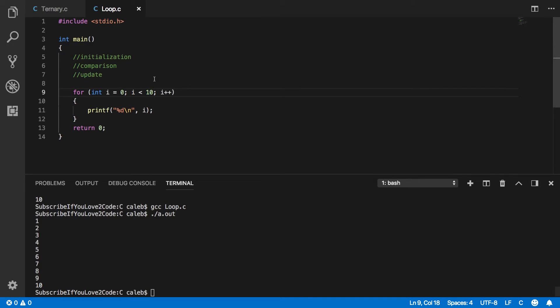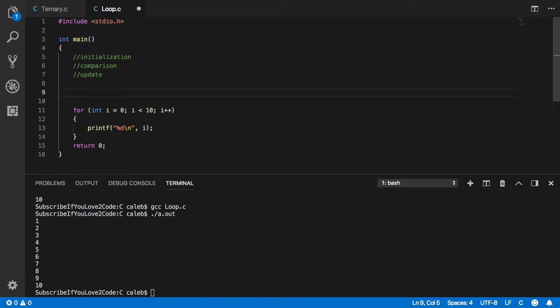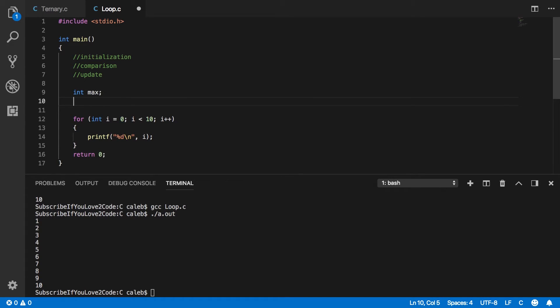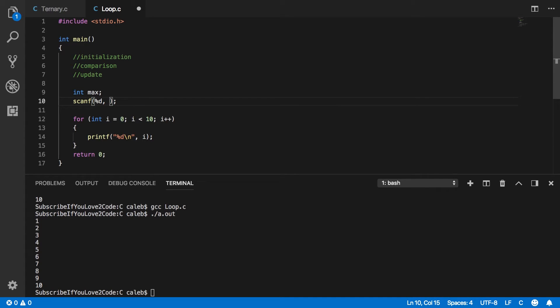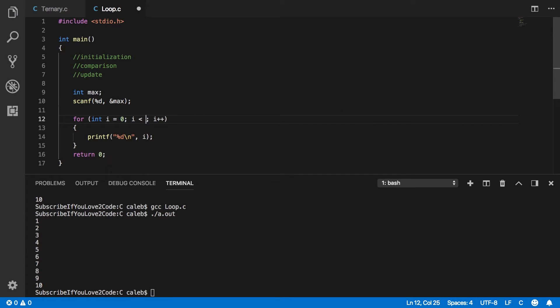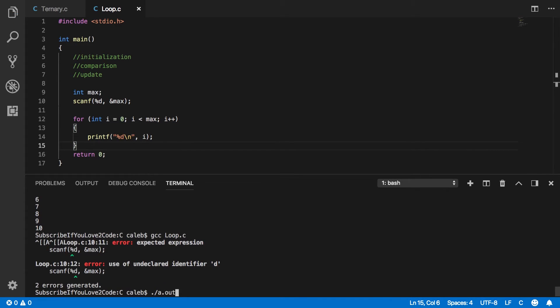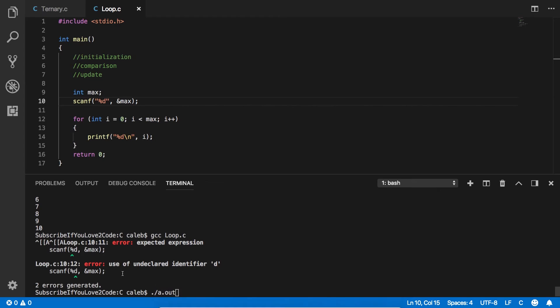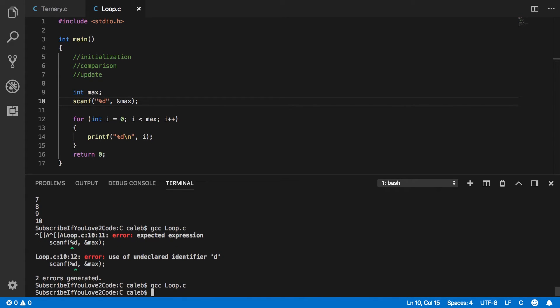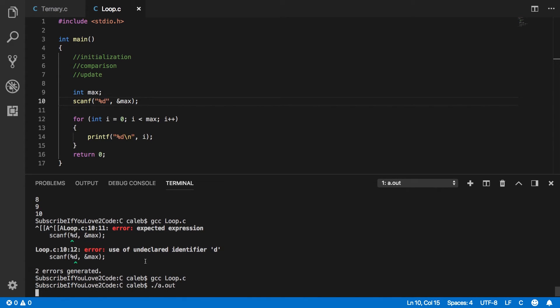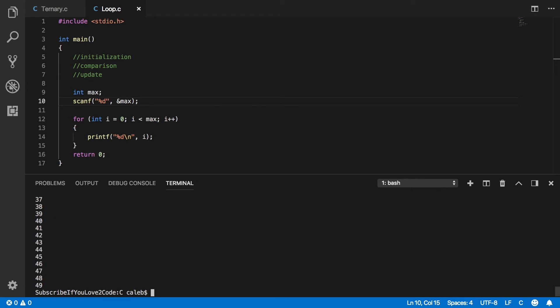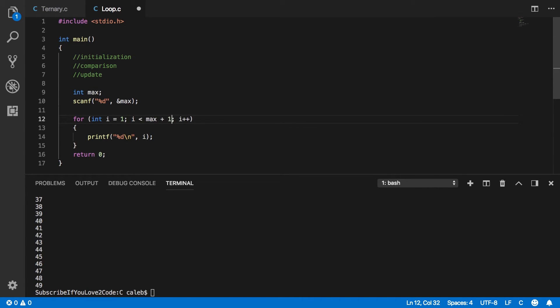You can just do it like we normally do. So we can say the max value, and we can get that from scanf. And then instead of comparing to 10, we can compare to max. Yeah, I've got to put this in a string, obviously. And then we can put in a value, 500. I only put 50, sorry. And it goes from 0 to 49. If we wanted to go from 1 to 50, like I said, just increase it to 1, max plus 1.